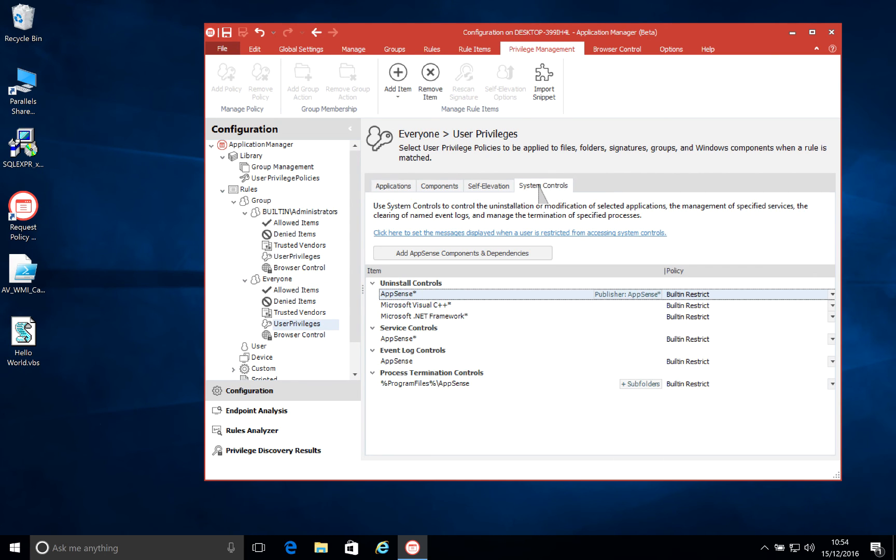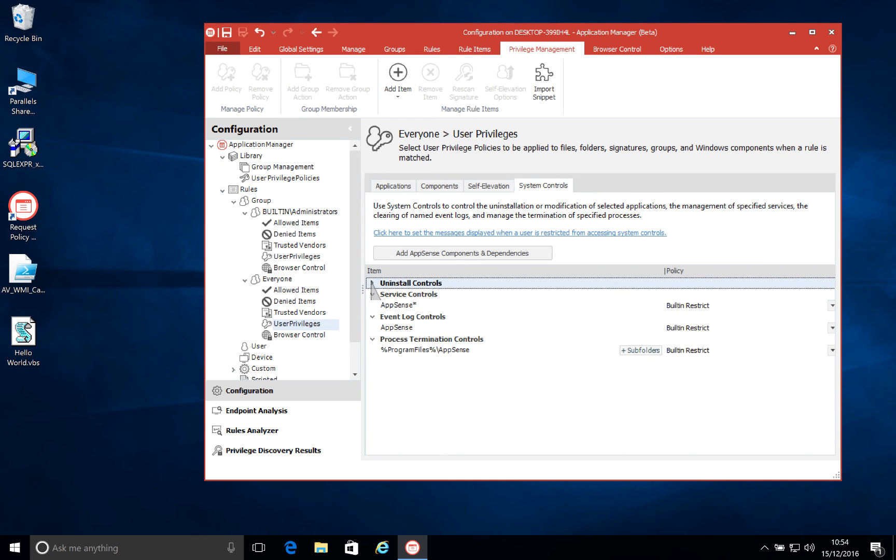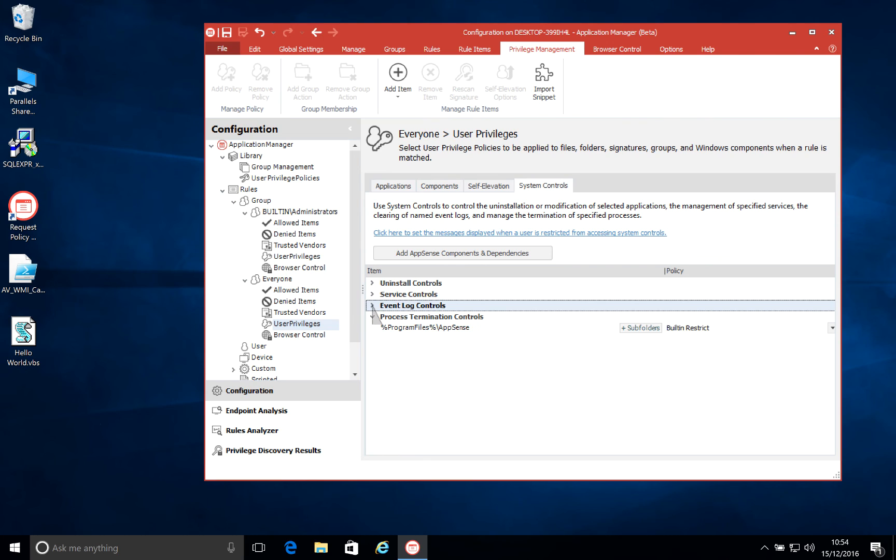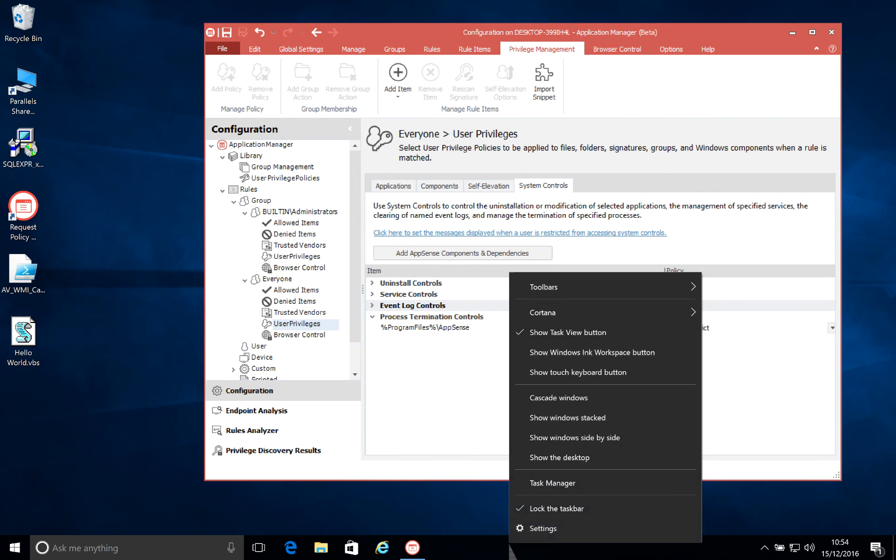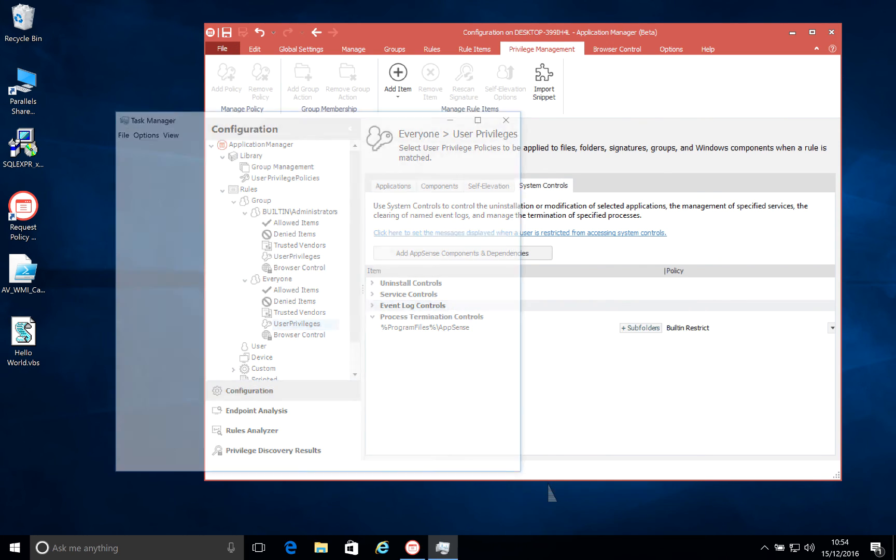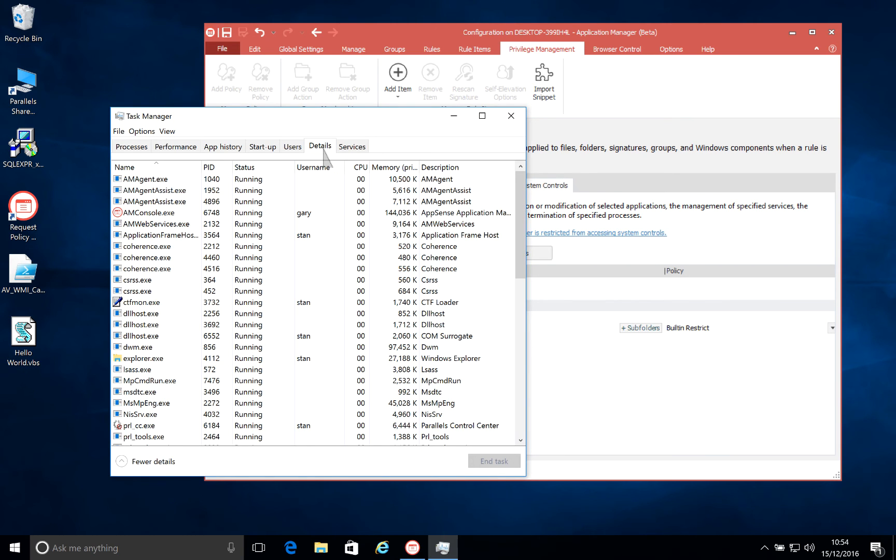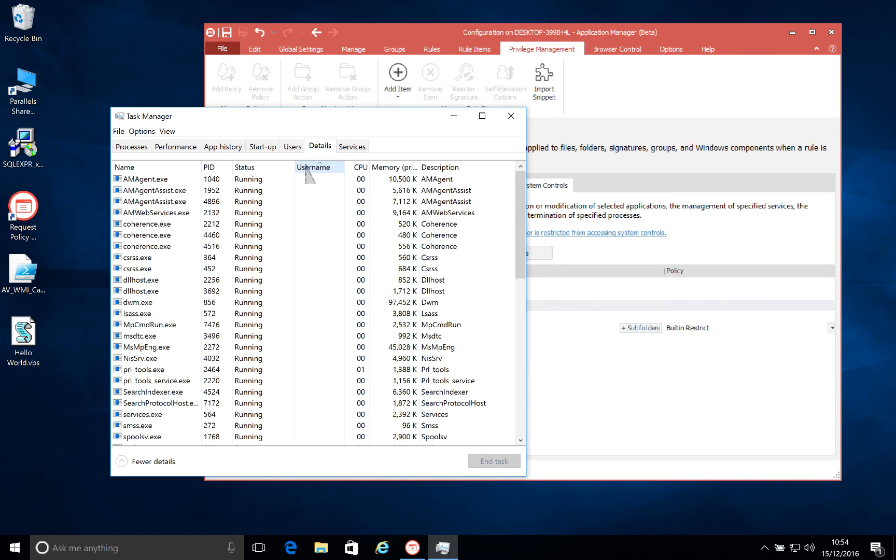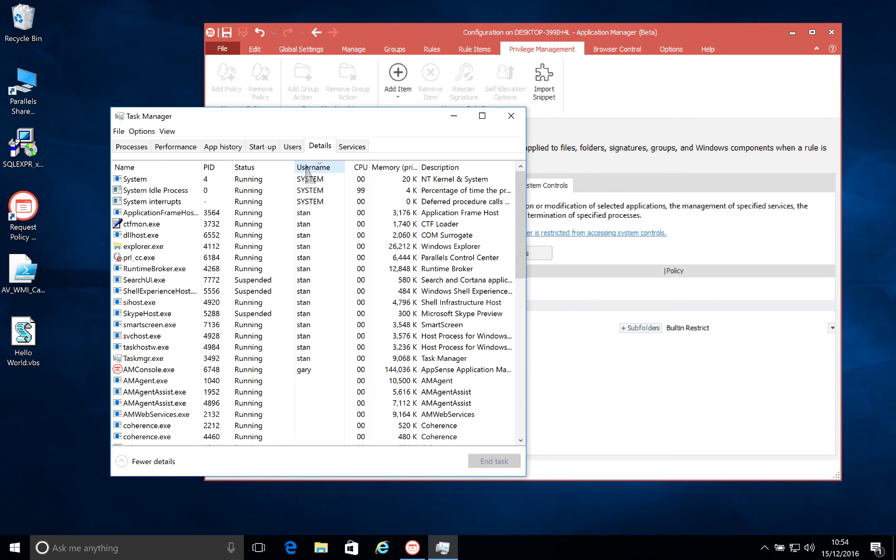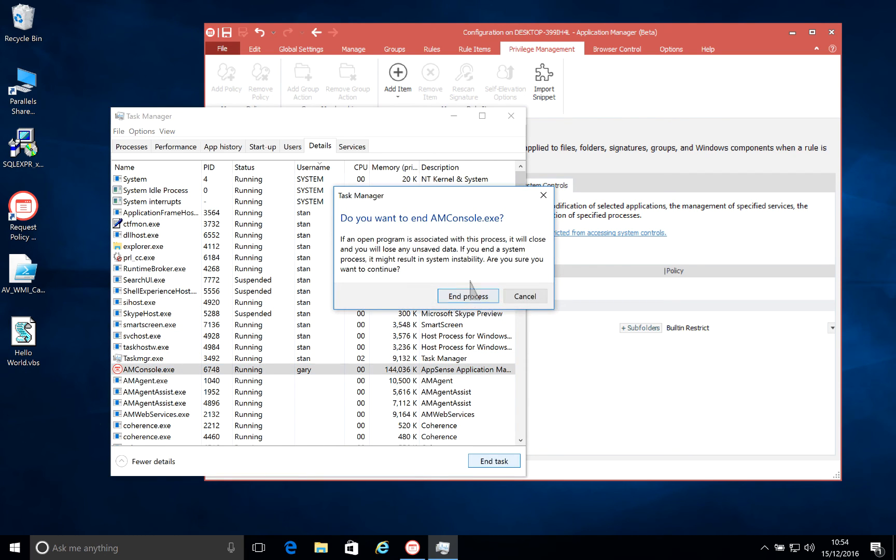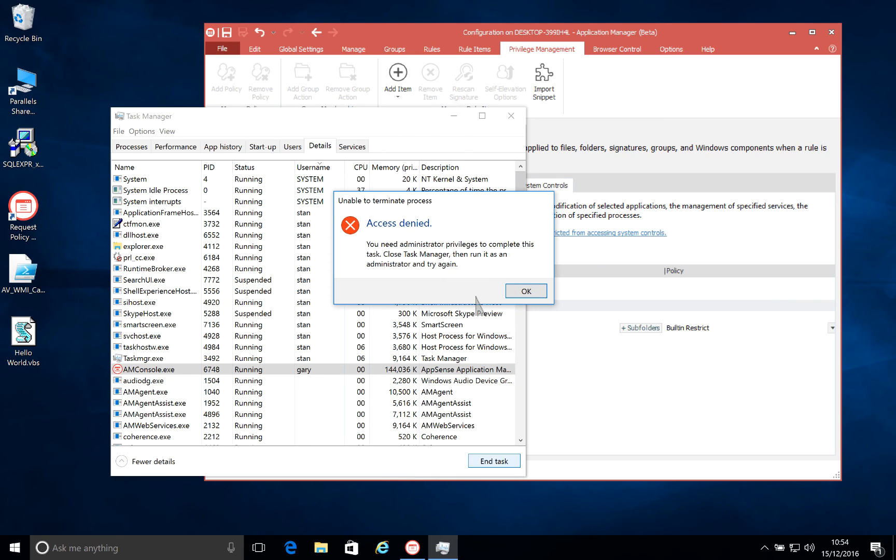Now one of the enhancements we've made in our protection area is to processes. In 8.9 of Application Manager, we added in the system controls. So this allows us to block users from controlling services, event logs and uninstalling certain apps. We've also extended that now to processes. So we'll see here that my local user does not have the ability to end the Application Manager console process.